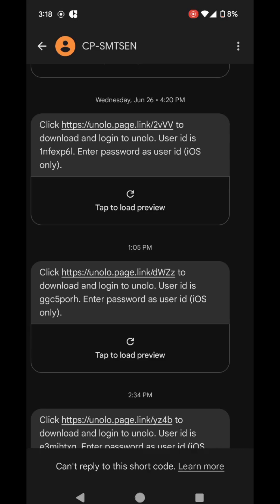Hi, today I'll be showing you how to install the Unolo app on your phone. So when your admin creates your account on the Unolo panel, you'll be receiving an SMS just like this one.